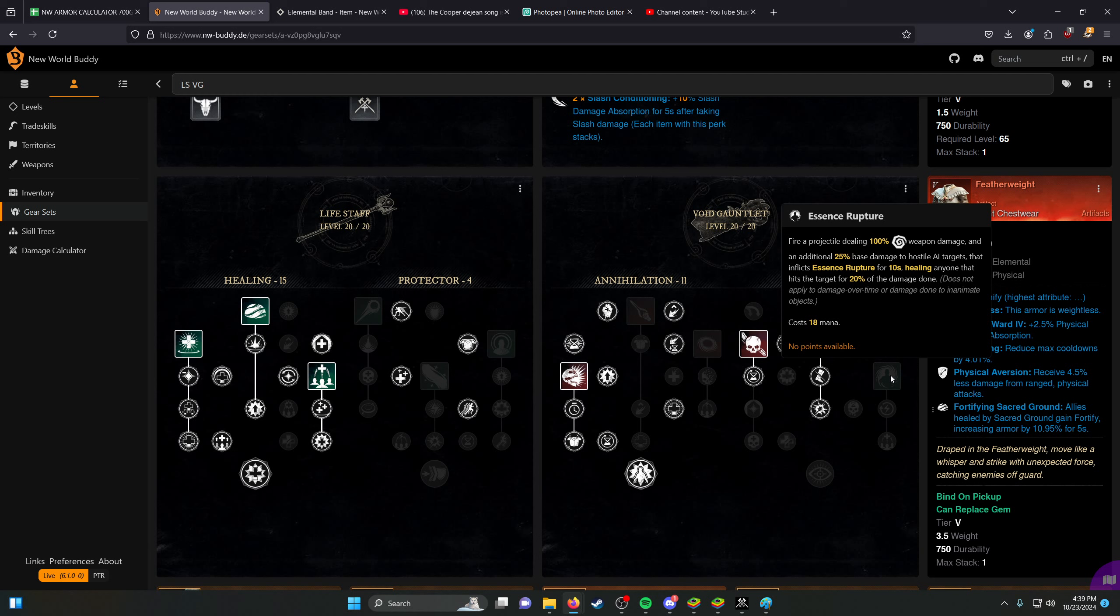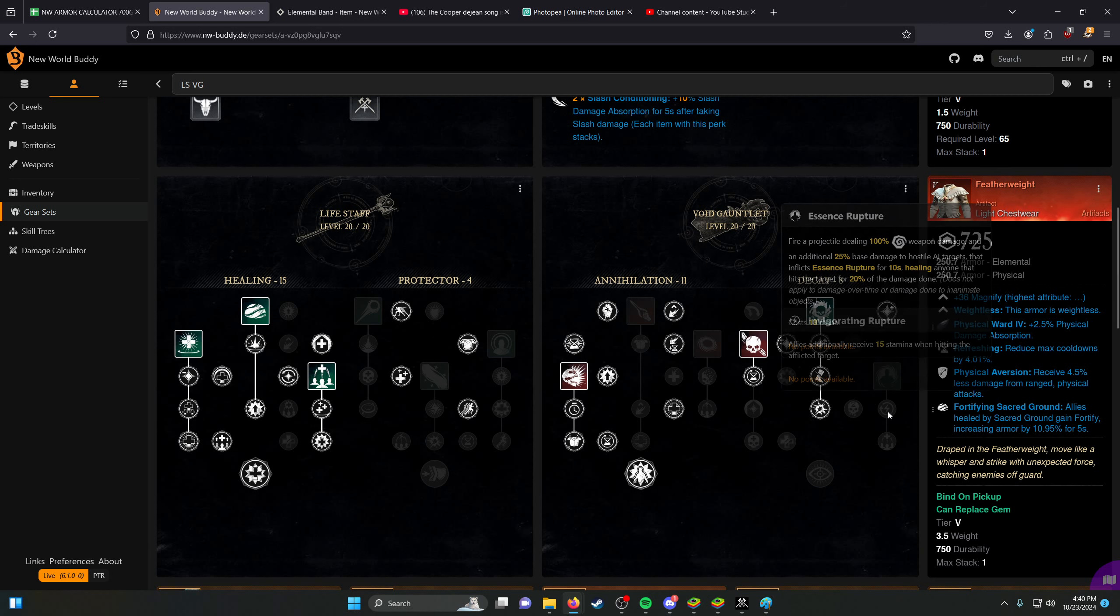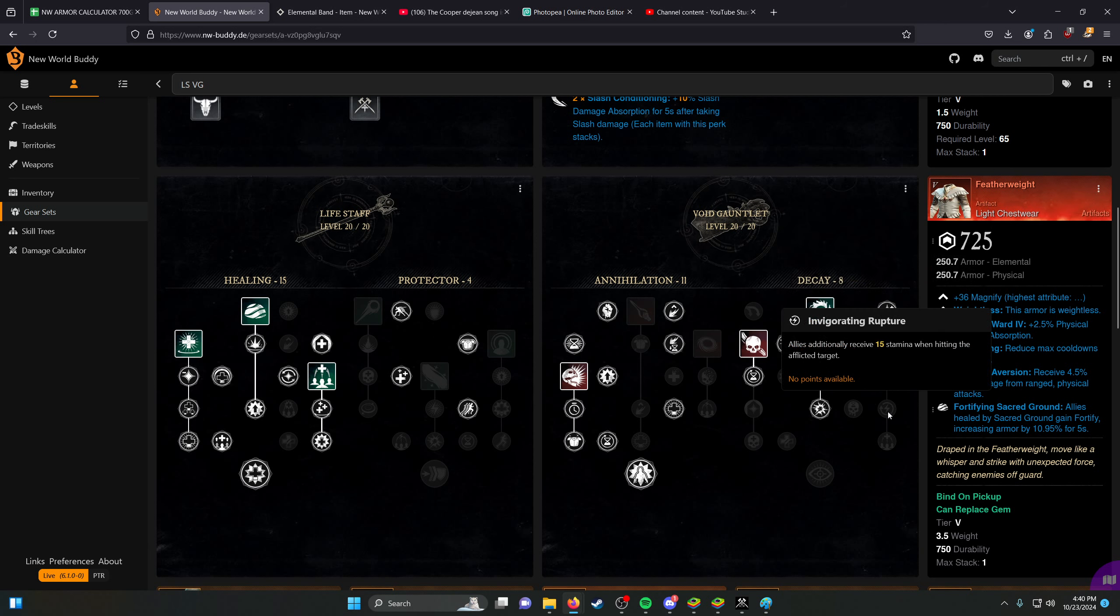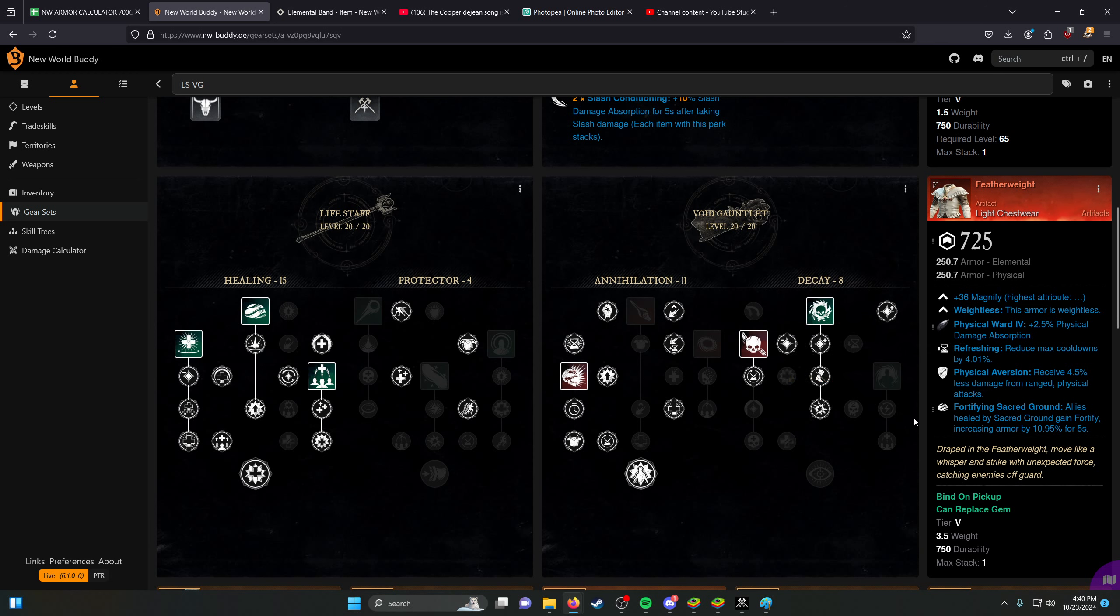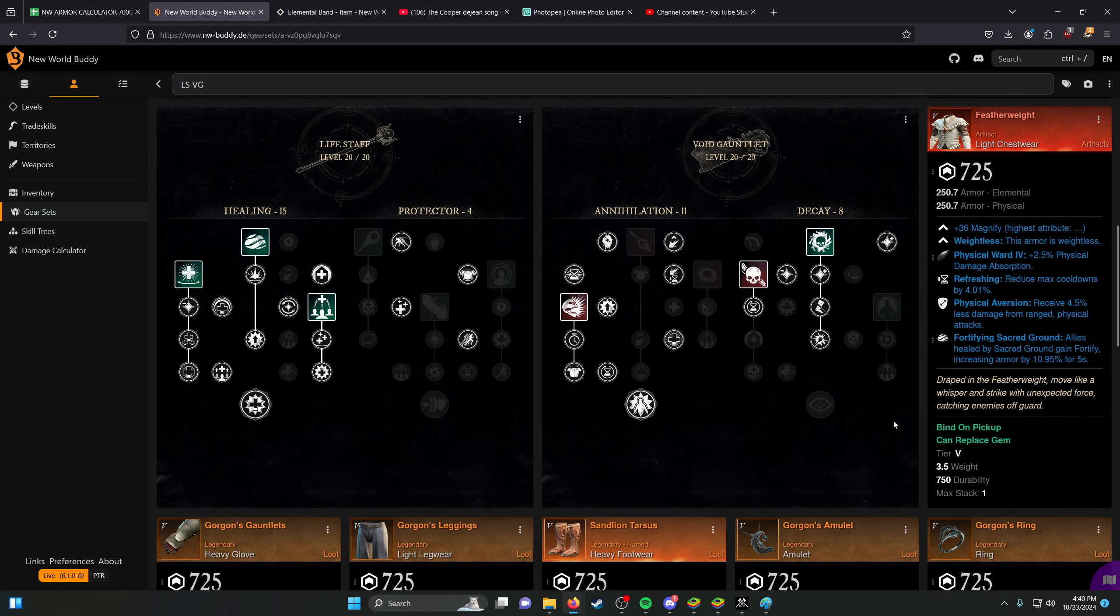So for PVE-wise, it makes sense to only go down into one perk in this, so that people could heal up a lot from it, but in certain situations where you're more focused on Stam, it might be worth picking up this Invigorating Rupture, but typically it's not worth it. So that's something that's kind of noteworthy there.